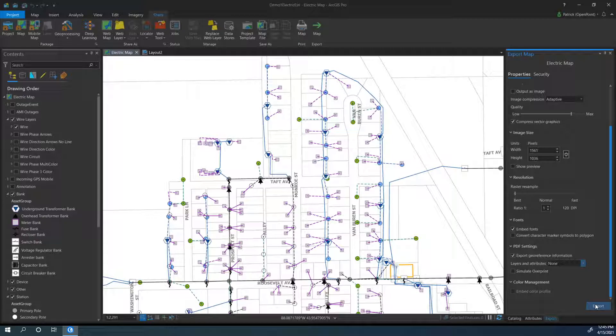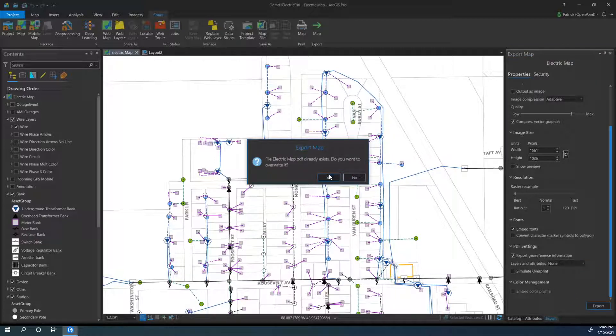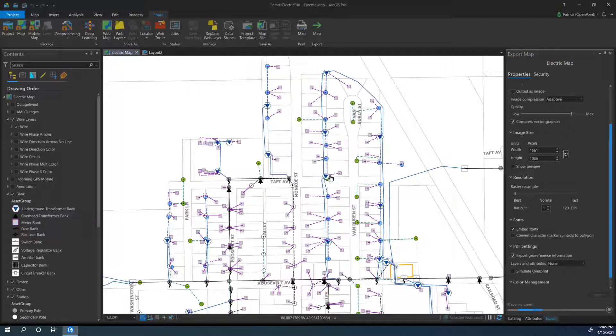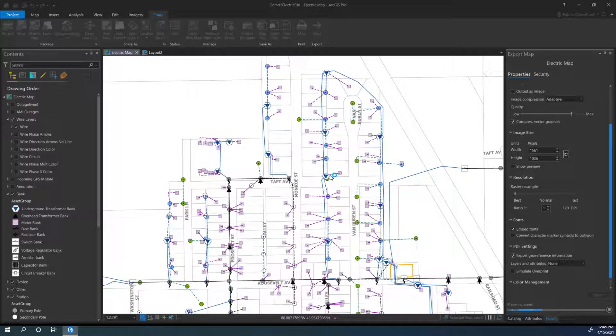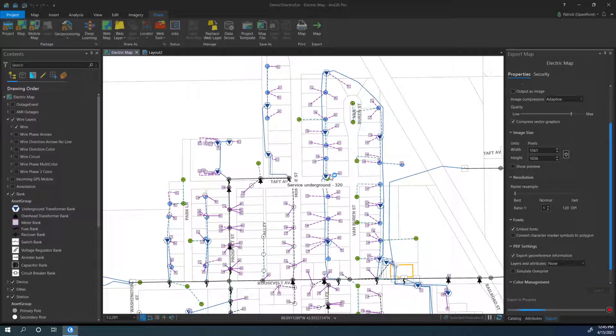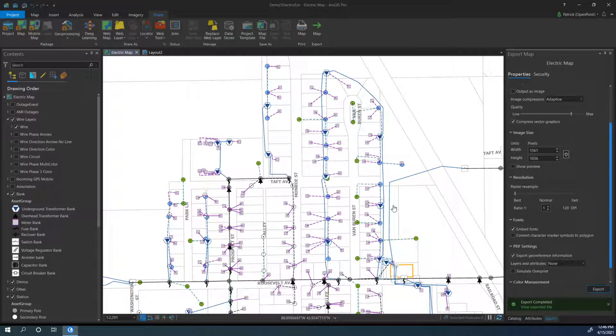Now when you're ready, we can go ahead and click Export and say yes. This can take a minute if you're doing a map that has attributes or just a big map, but this is only going to take a few seconds. Look at that, already finished.